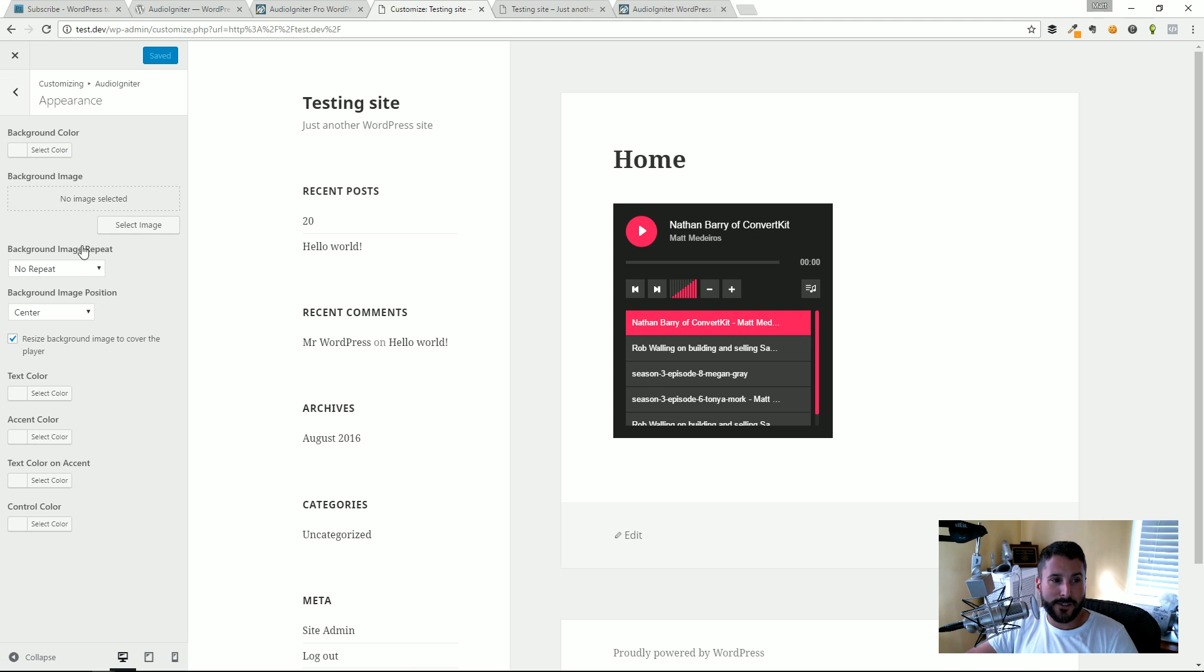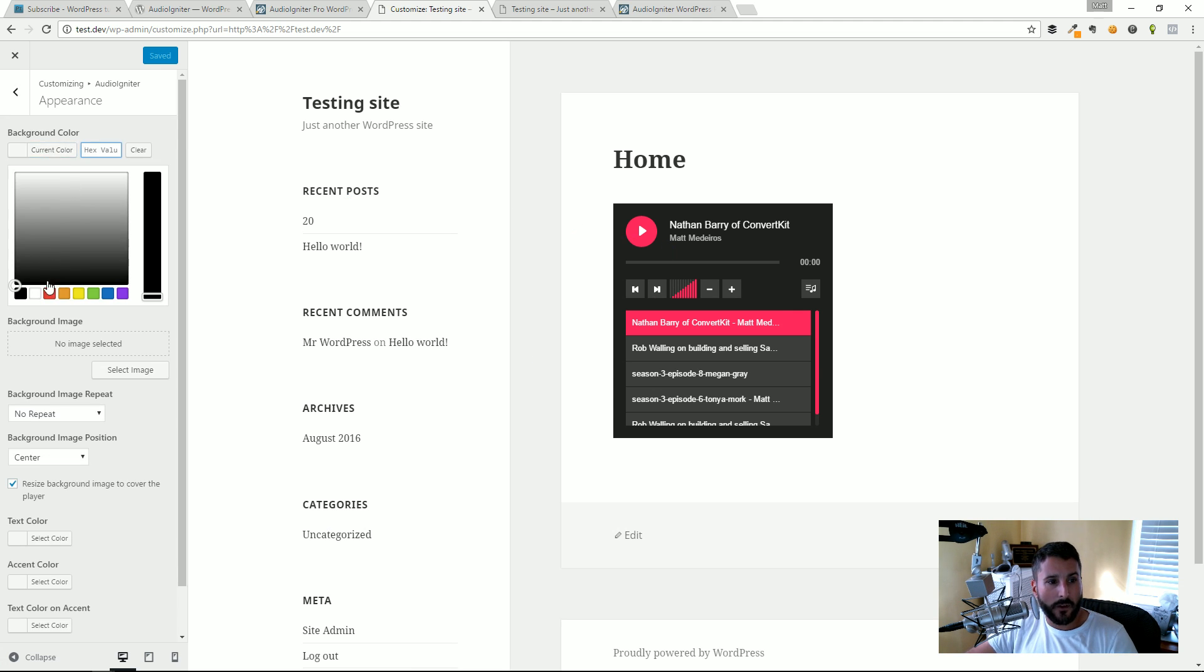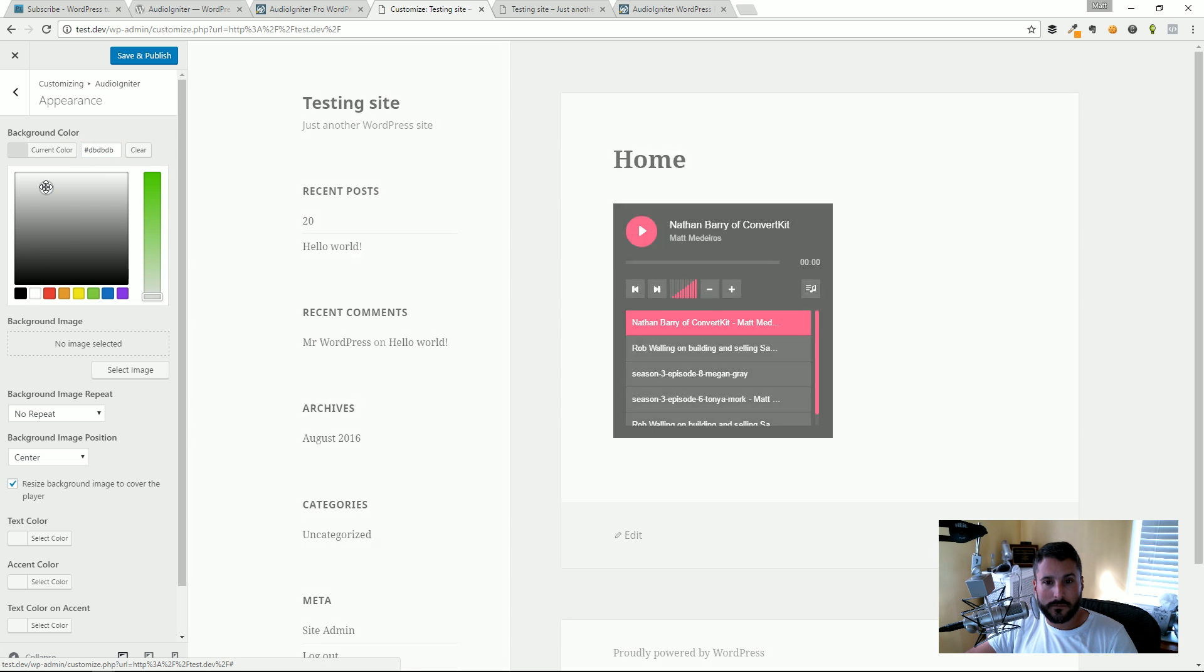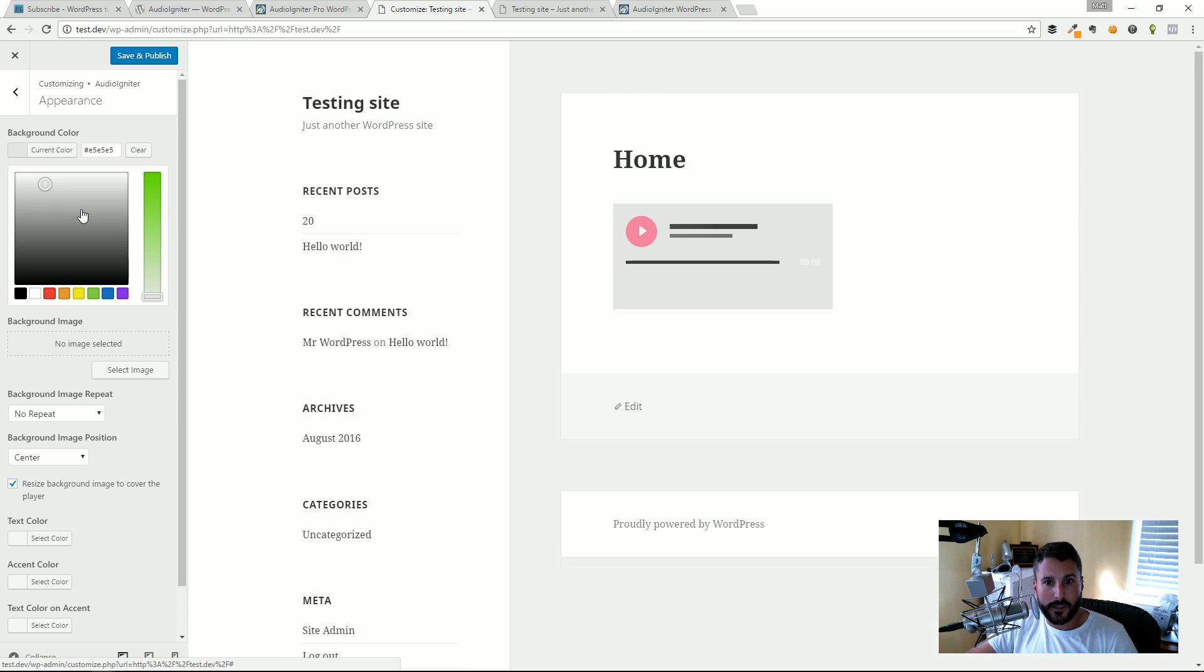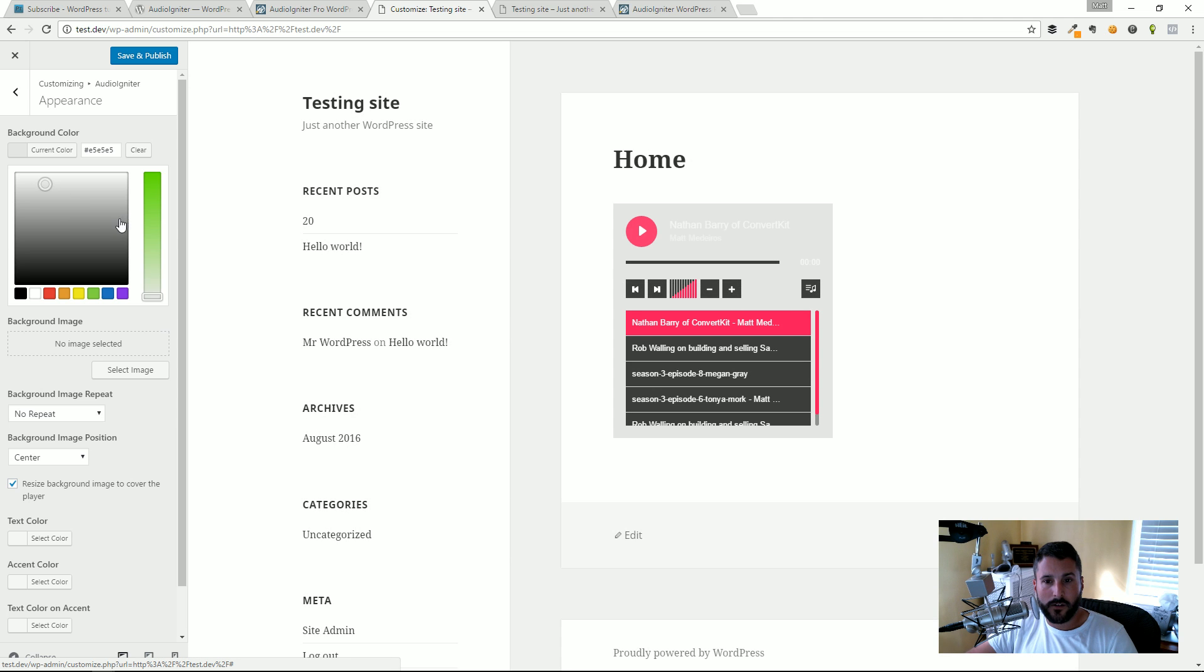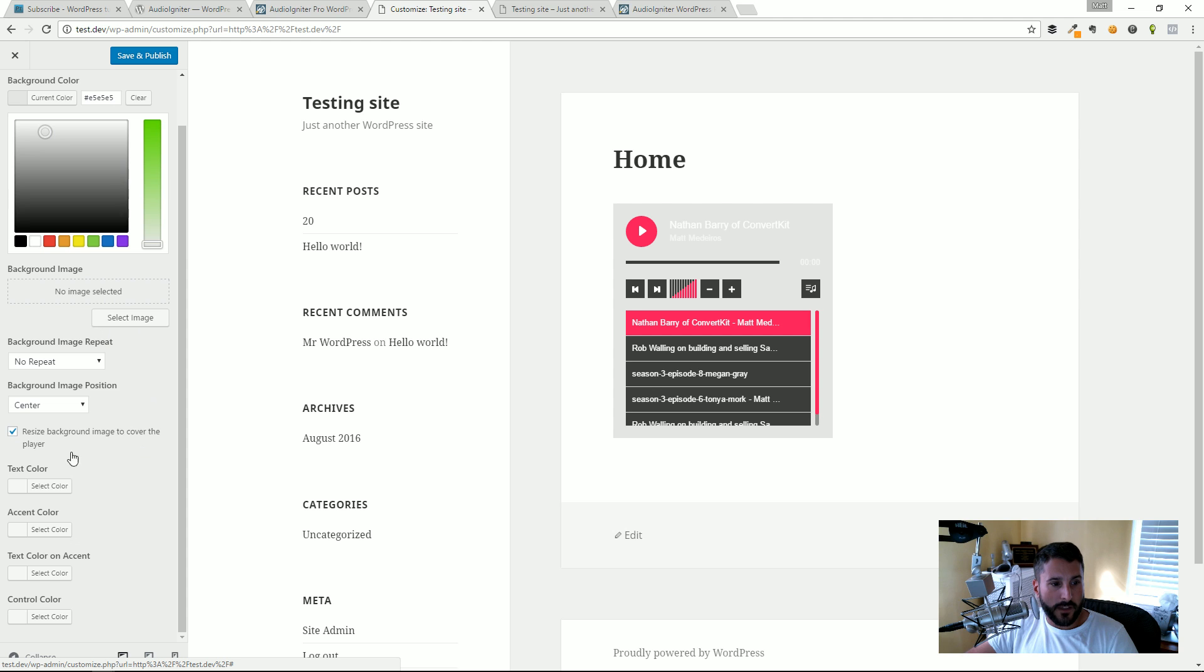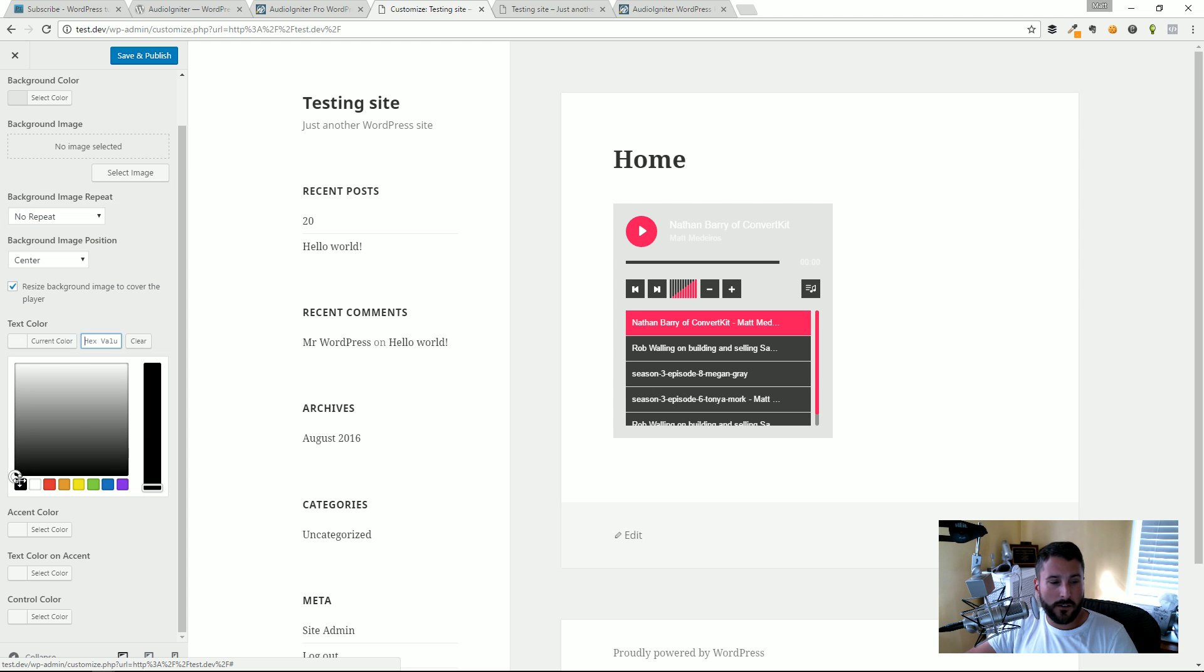We can change all of these elements of the player. If I wanted that background color to be just something a little bit more grayish to go along with the scheme that we have here, I can change it to gray. I can do stuff like the text color maybe a little bit darker here.